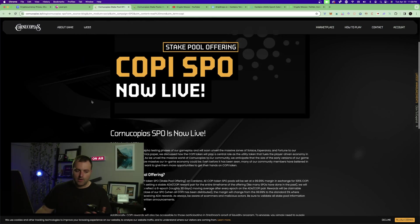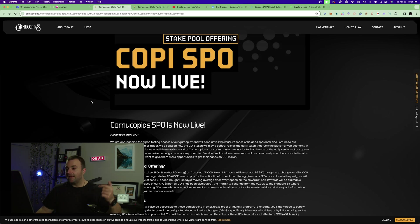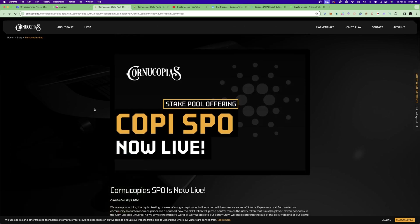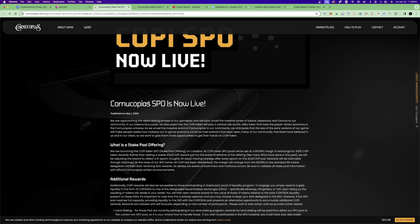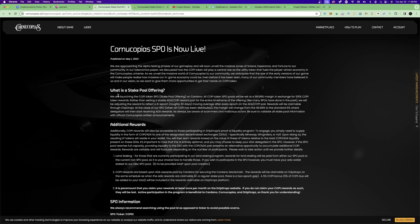I'll link the article in the description — 'KOPI SPO Now Live.' The article explains what a stake pool offering is. They are launching the KOPI token SPO on Cardano. All KOPI token SPO pools will be set at a 99.99% margin in exchange for 105% KOPI token rewards, rather than a standard ADA payout.